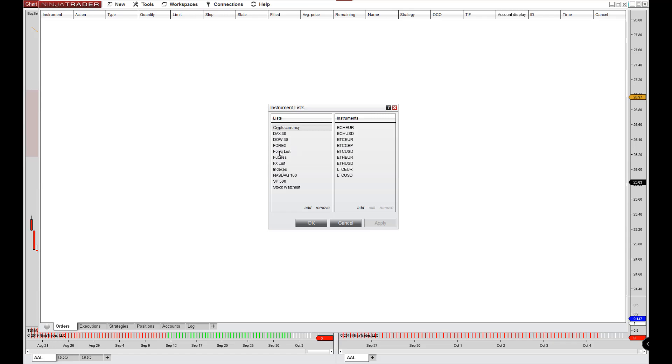And so we'll look at Forex and we'll look at futures for now. So if we go to Forex, here are all the instruments that I have in here. If you want to add, so these are, I think in here just by default, however you're not limited to just these symbols.